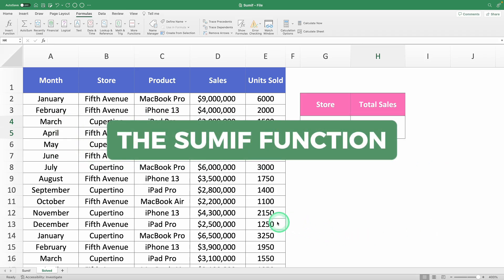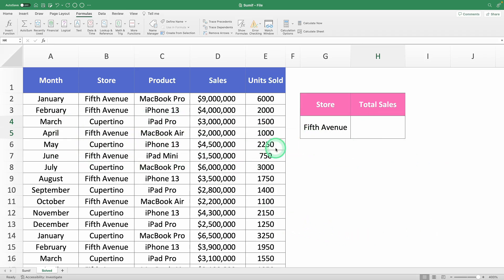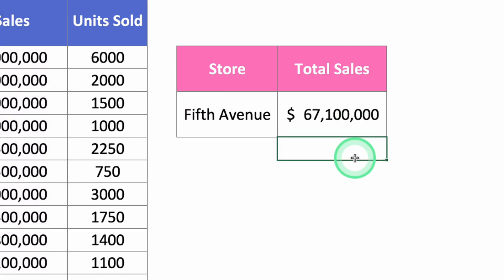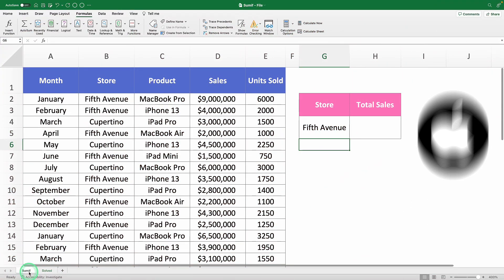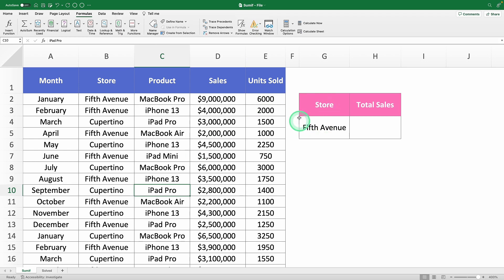Master the SUMIF function in Excel. I'll show you how to use it to add up values in a range based on a specific condition with a single click — just like this. Imagine you work at Apple and need to analyze the sales from the 5th Avenue store to compare its performance with other flagship locations.